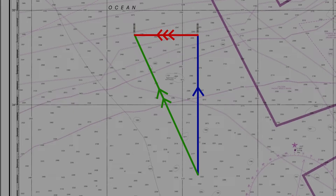Remember, vectors contain speed and direction information. The direction of this tidal vector gives us the set. In this case, we can see the set was 270, which ties in with what I told you earlier when I said we were going to add a westerly current. The length of the vector gives us speed, and this speed is related to drift.